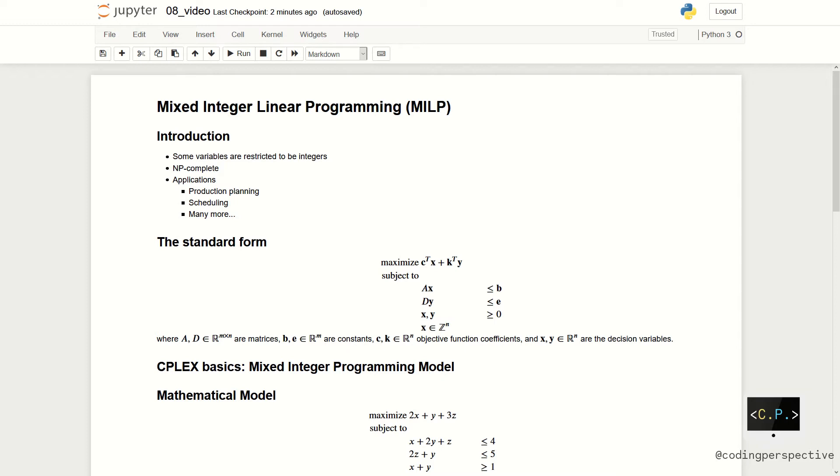Maximize or minimize C transpose X plus K transpose Y subject to constraints AX less than or equal to B, DY less than or equal to E, and we have boundary constraints X and Y greater than or equal to 0. Lastly, we have the integrality constraint on X. So, X needs to be an integer.